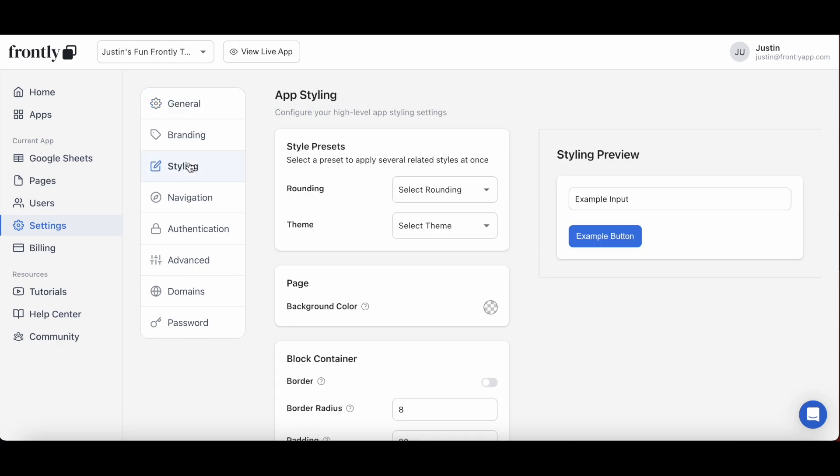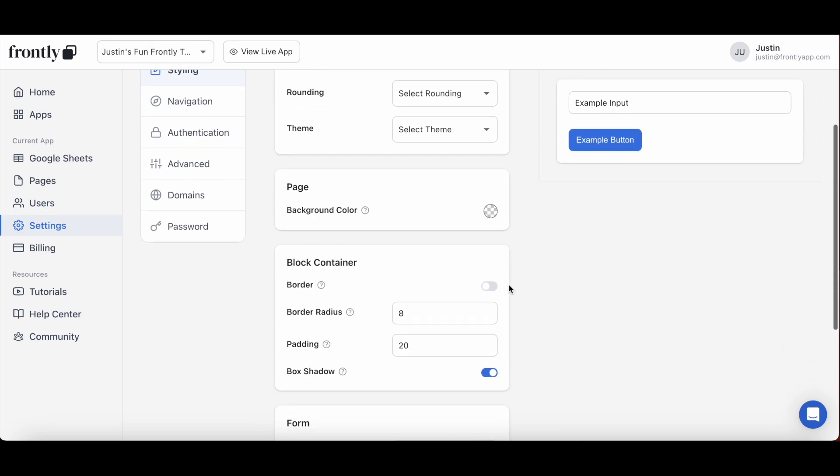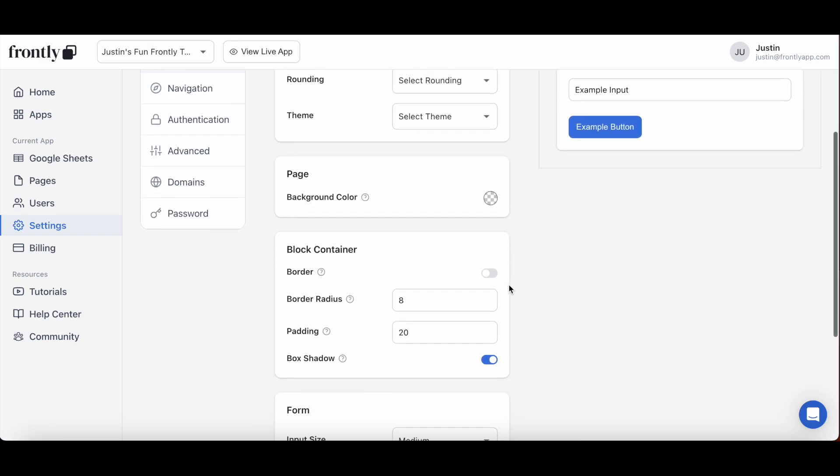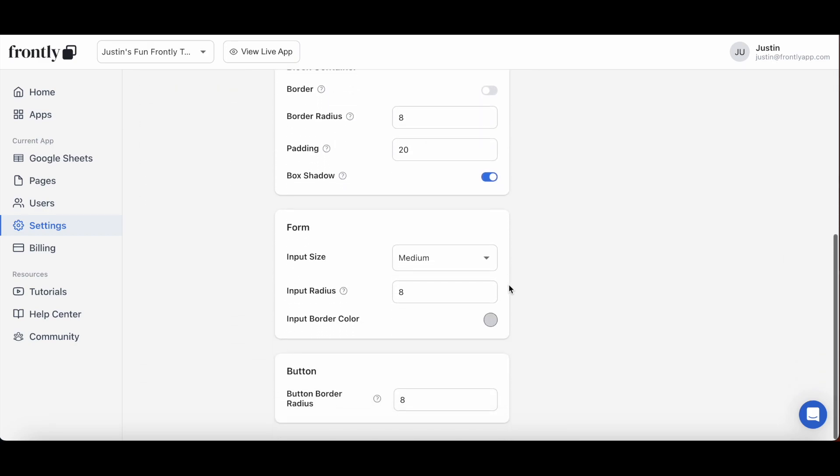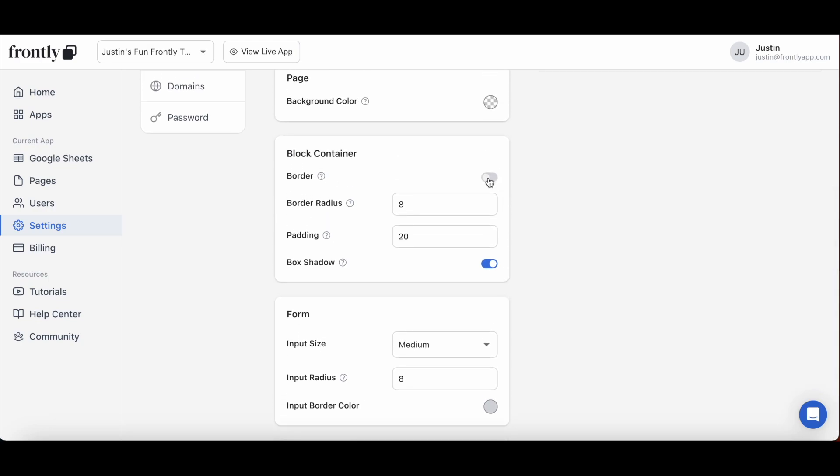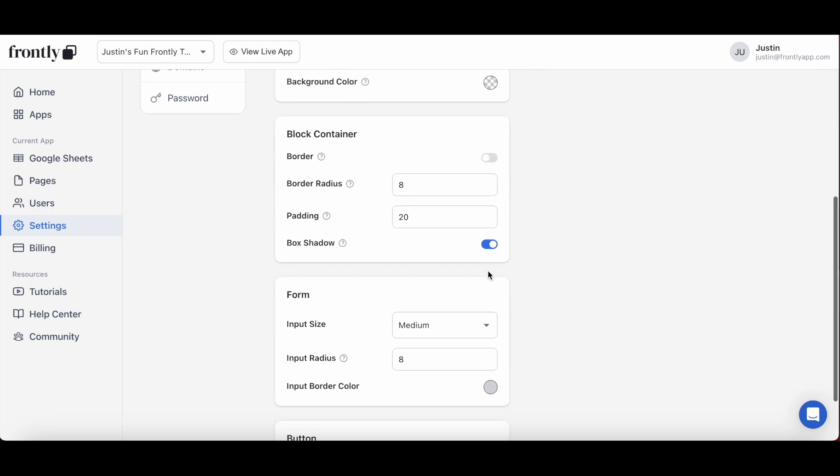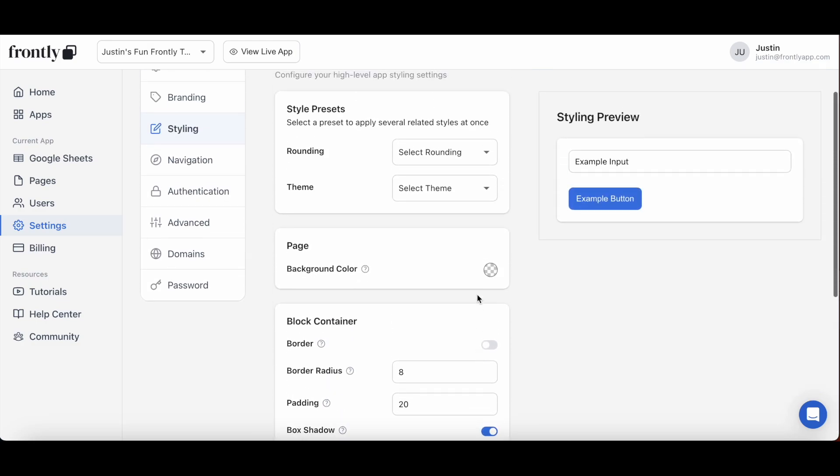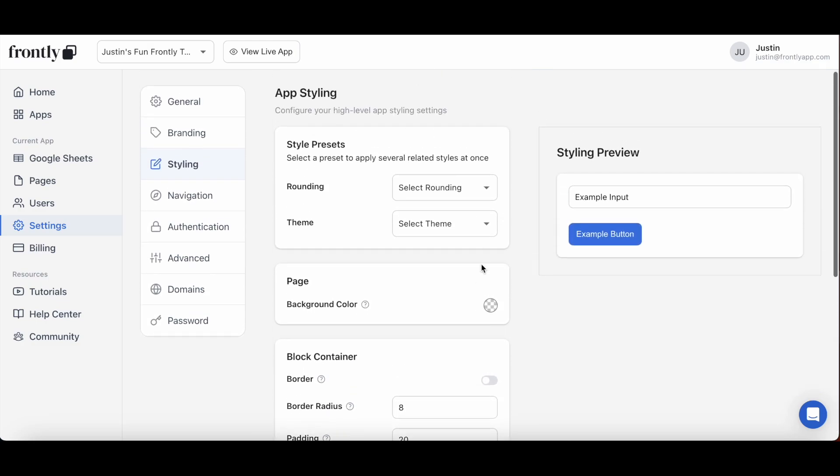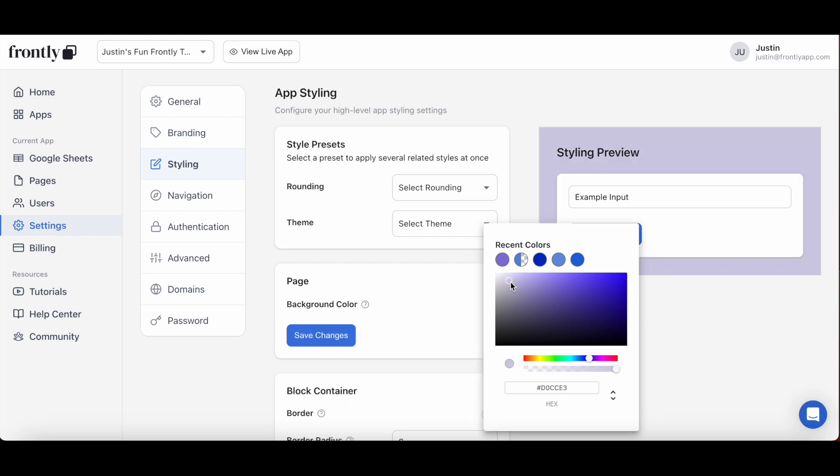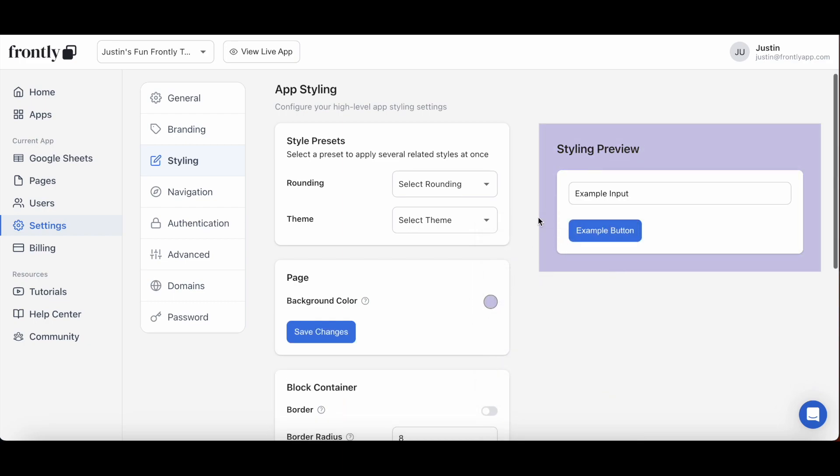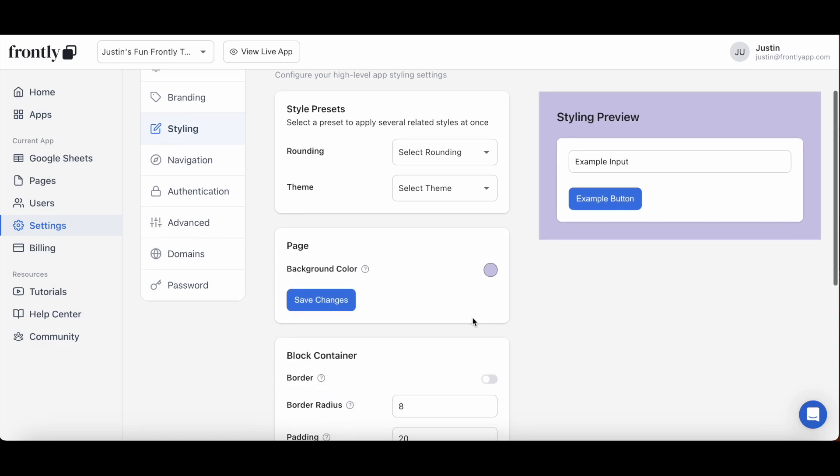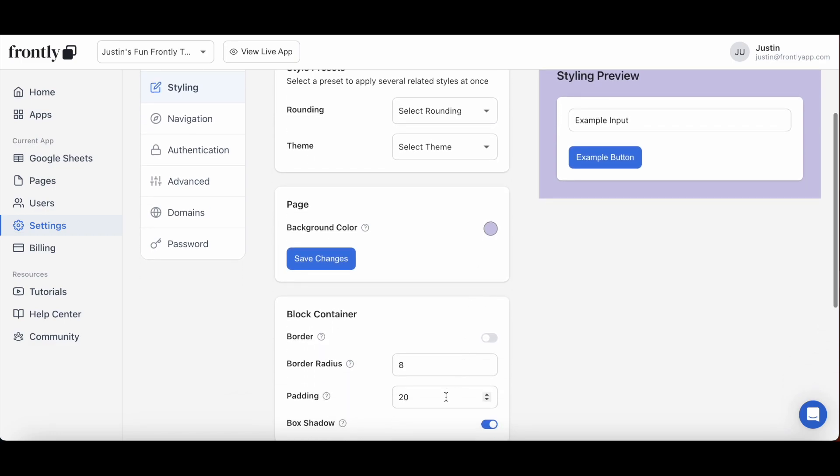It is in this setting that you'll be able to configure styling elements that you couldn't before at Frontly. I'm talking about adding borders and shadows to your blocks, modifying the radii for your buttons, and most excitingly, the ability to change the color of your pages with a full color wheel. Use the preview here to see the effect of your inputs before you save it, and notice how much rounder these block edges are after I increase the values here.